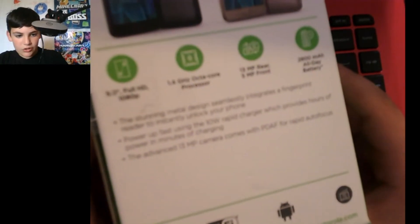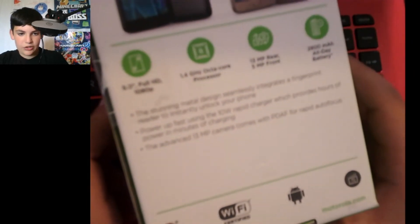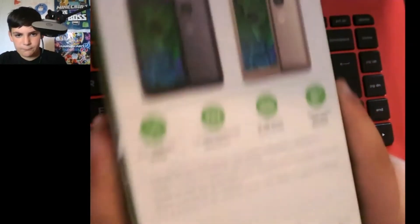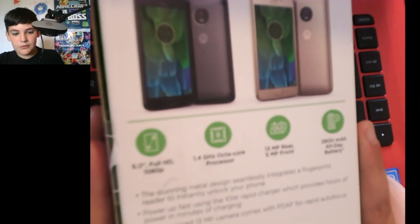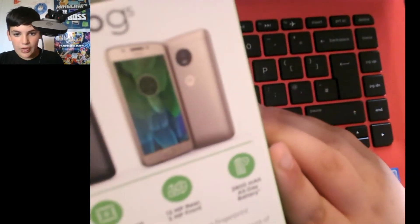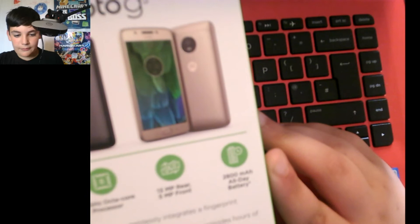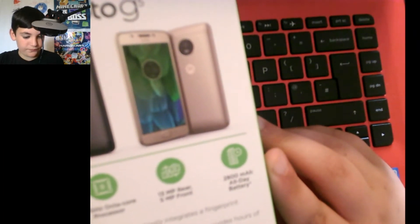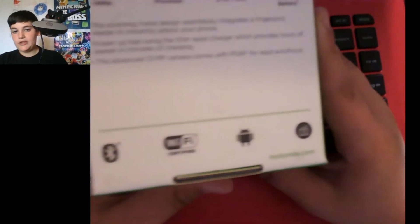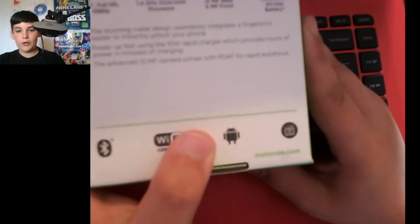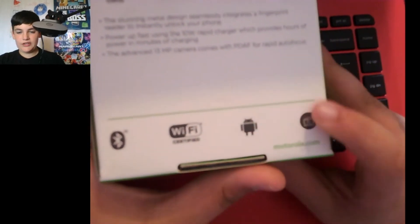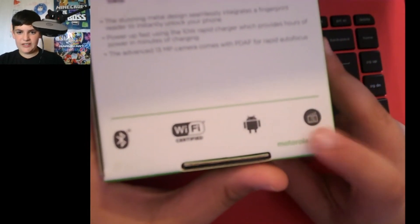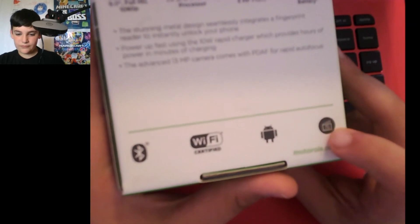So it's got a five inch screen full HD. Oh god I didn't know why it's not focusing. We've got a 1.4 gigahertz octa-core processor, a 13 megapixel rear or five megapixel front, and a 2800 milliamps battery that lasts all day. So it's certified by Bluetooth, Wi-Fi, Android itself and 4G LTE I believe that is.